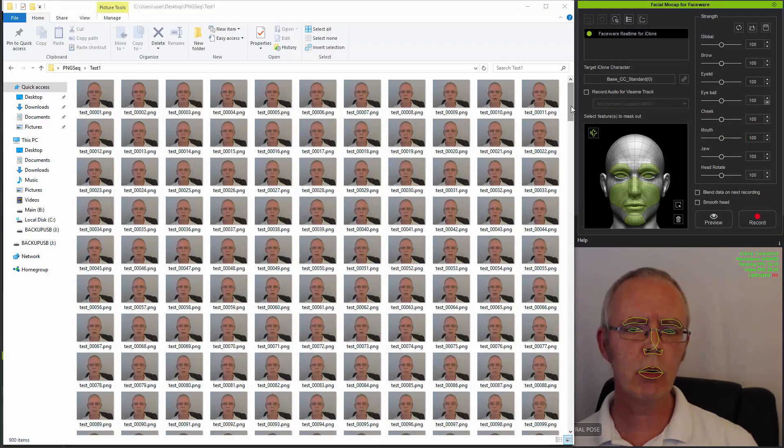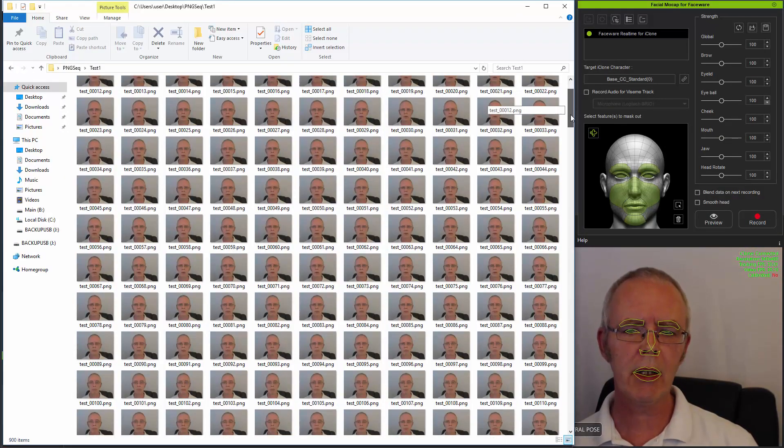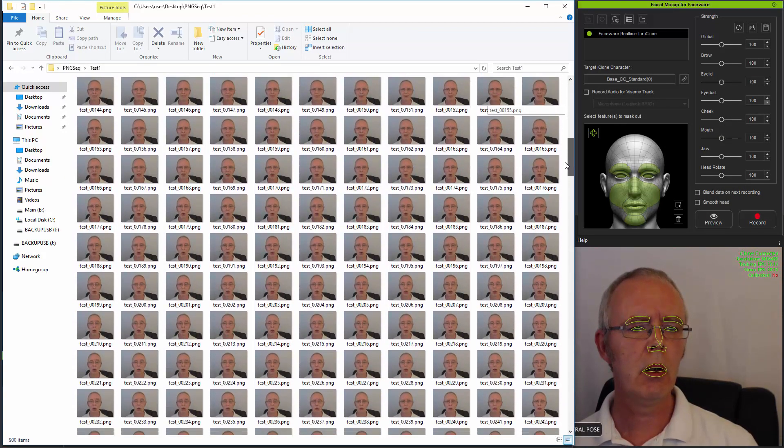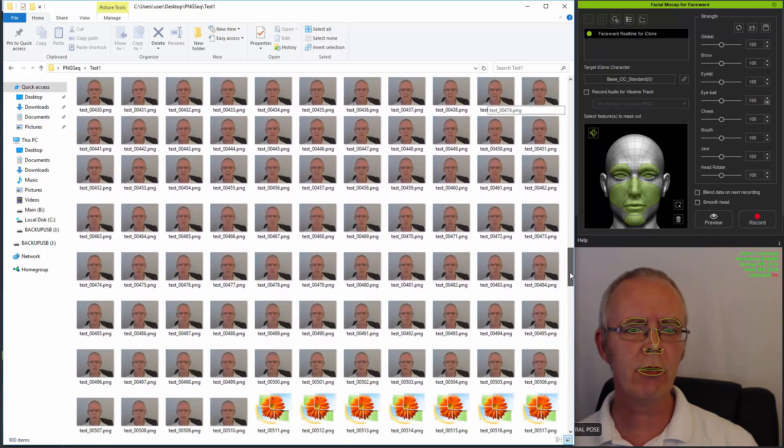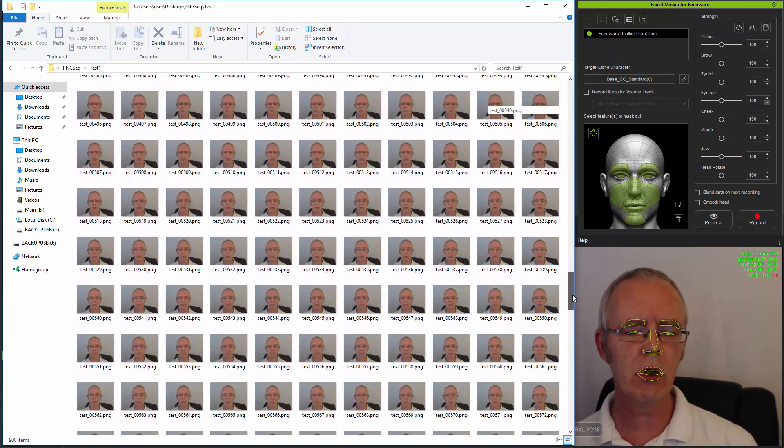Once the sequence is exported, it will look like this with a PNG image for every frame in the original video.